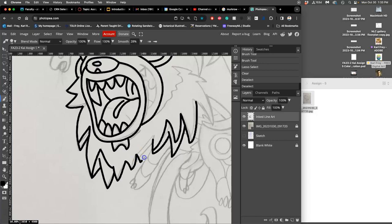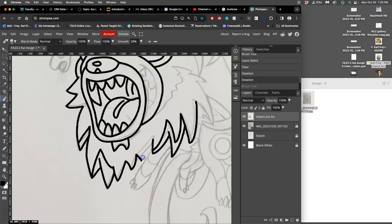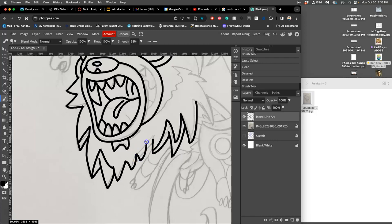Then I might decide to ink that section a different way with my pen tool, different than what I drew. Nope, don't like it. Nope. This is why I sketch by hand, I like to erase a lot.